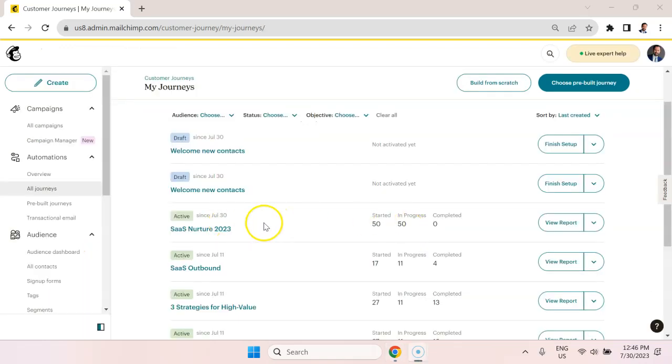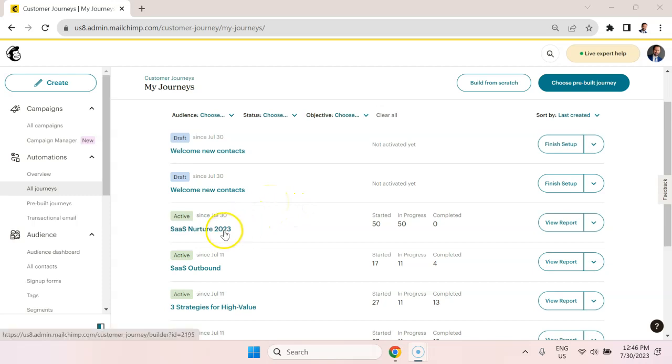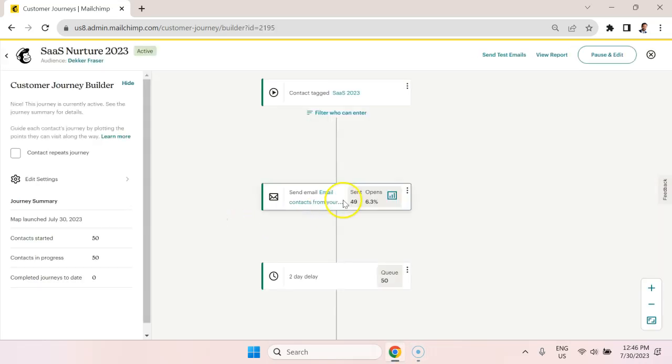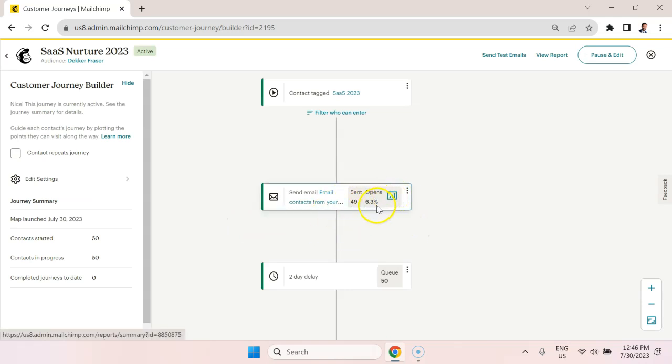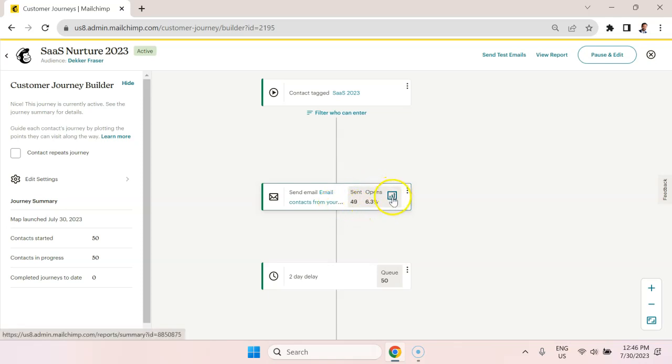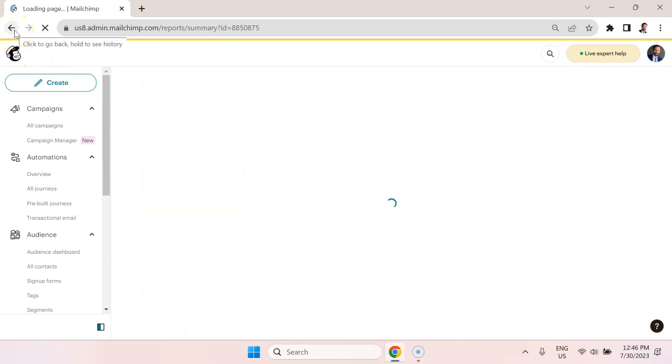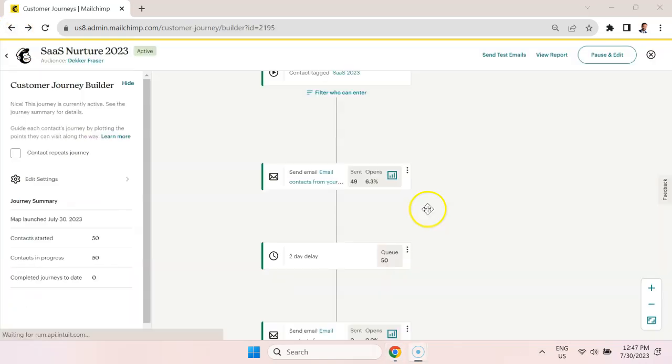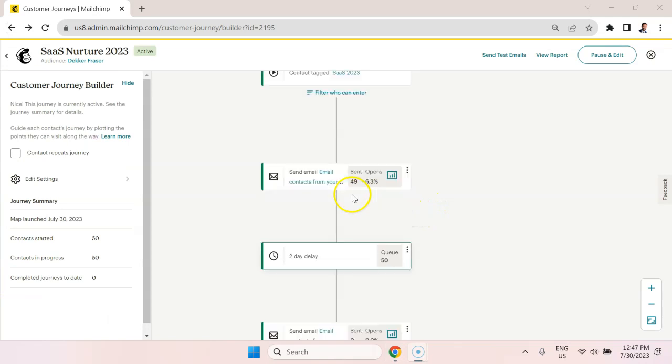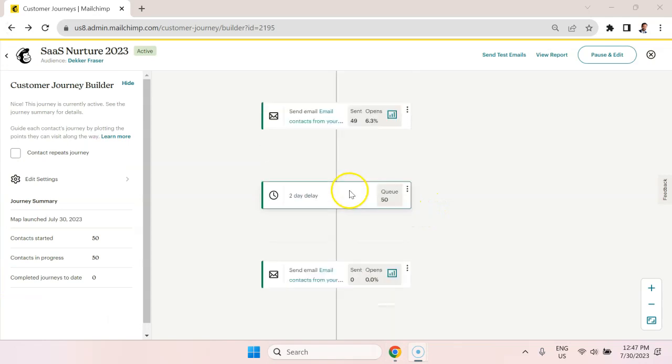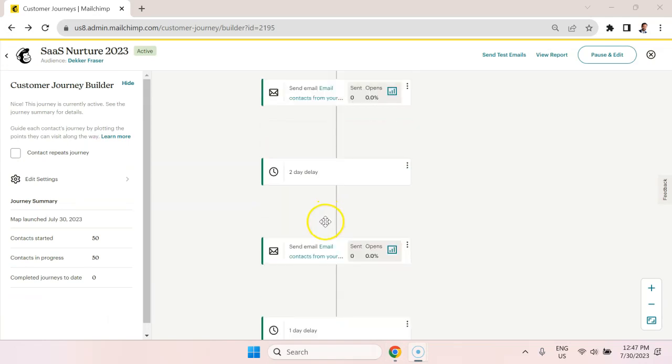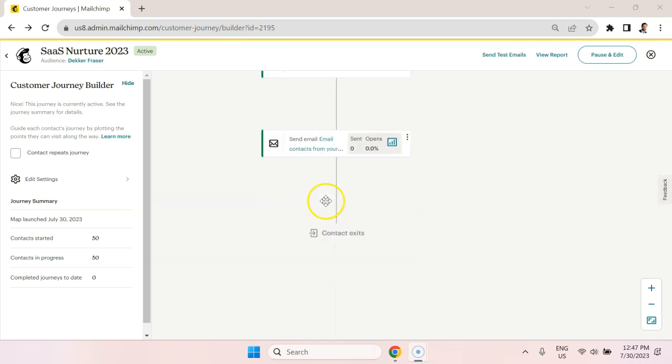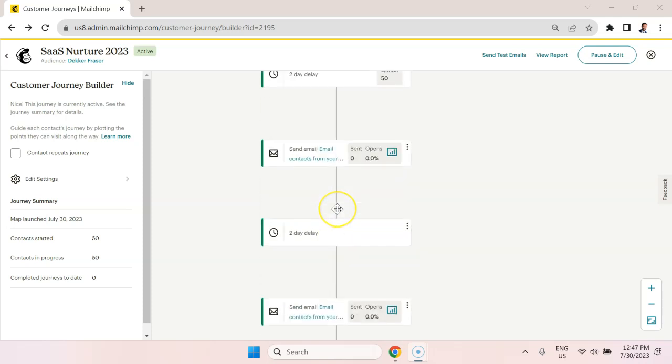I just want to show you an example of an email automation journey that I set up recently. So it's SAS nurture 2023. We see we already have some data on how many people are opening it. So 6.3%. It's a little too early to assess any of that. But we can see the performance for each individual step in the journey, which is useful data. And also see that the emails are sent pretty frequently. So two day delay, two day delay, one day delay, two day delay.